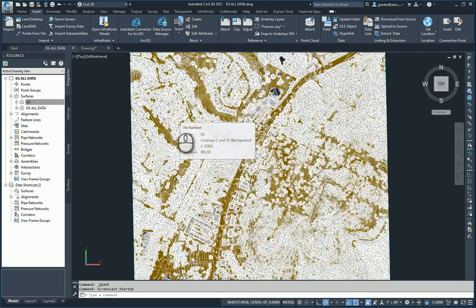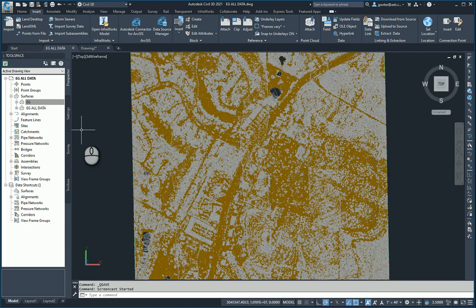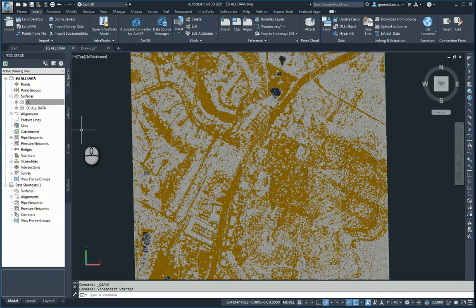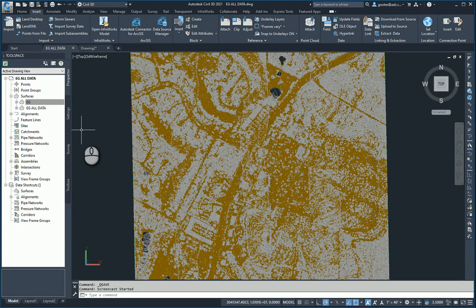On my screen you'll see a drawing that has two surfaces. In a previous video, I explained how to import LiDAR data into ReCap, process it, and then import it into Civil 3D. Now I'm going to show you how to take that point file that is now in Civil 3D and classify out the objects that you need to create an existing ground surface.